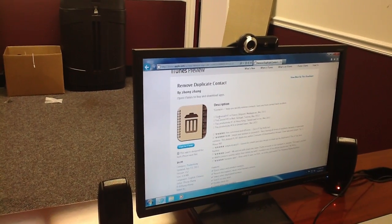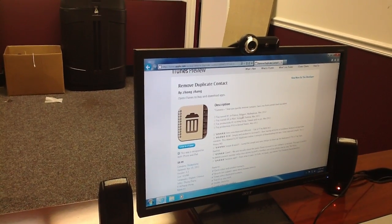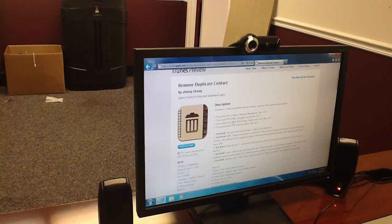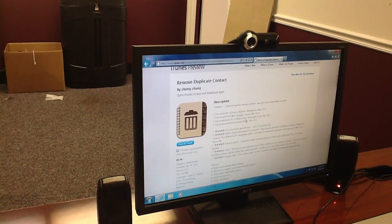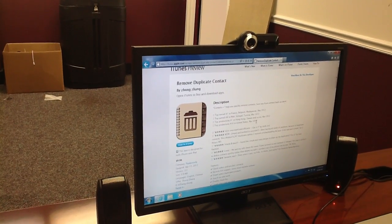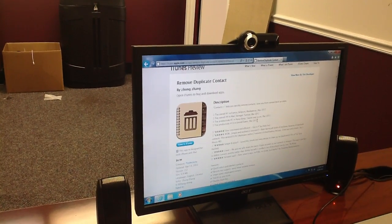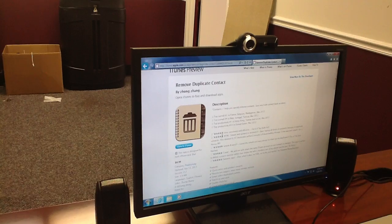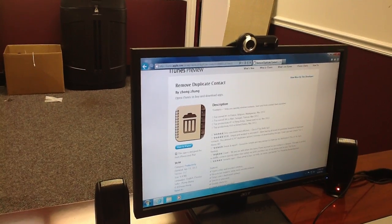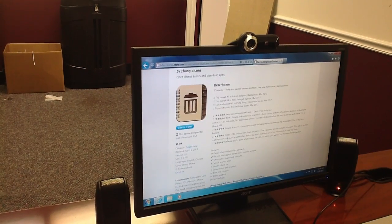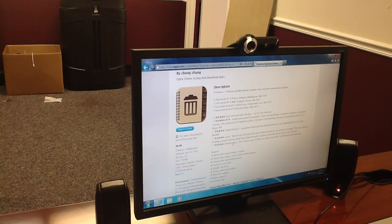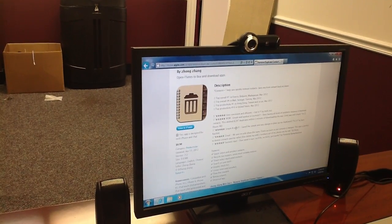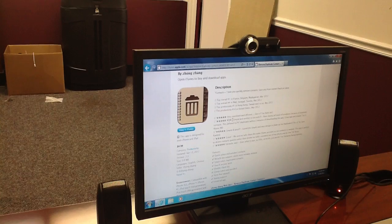It's rated number one in France and Belgium, and number 16 in the U.S. as of March of this year. We have only the highest ratings from everyone saying it's fantastic, it's simple and easy.